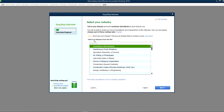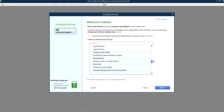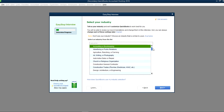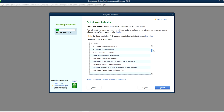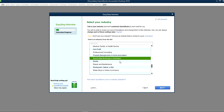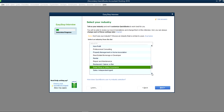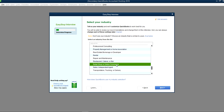At this point you need to pick the industry type. Go through this list — it's a long list and covers almost all types of industries. Select the one closest to your type of business. I'm going to pick Retail right here — Retail Store or Online Commerce.